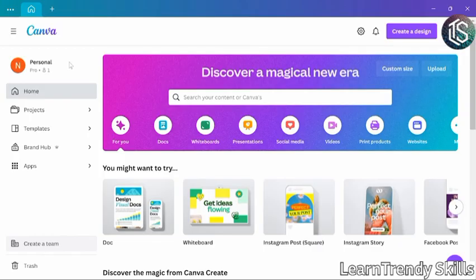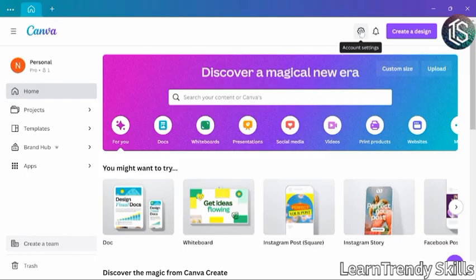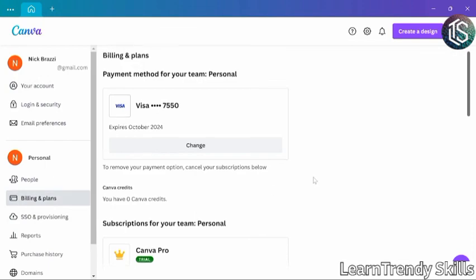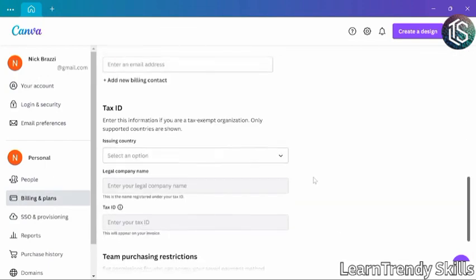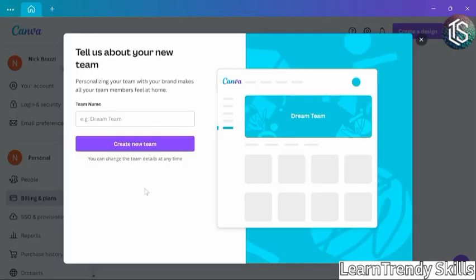You can make a new team by clicking the Create a Team button here on the sidebar. Or, if you don't see that option, it might be because you are already part of a team. But that's fine. You can make additional teams if you need to. You can click the Gear button up at the top to go to Settings. On the left, we'll go to Billing and Plans, then scroll down and there's an option to create a new team here. So, I will click on that button to create a new team.